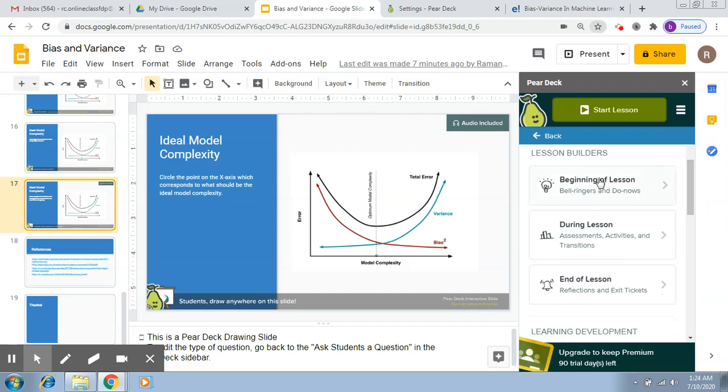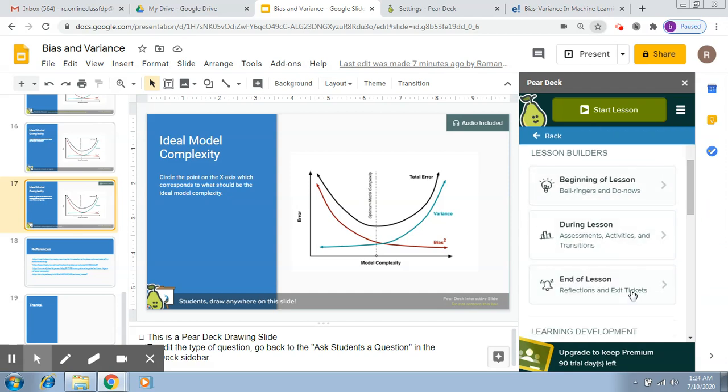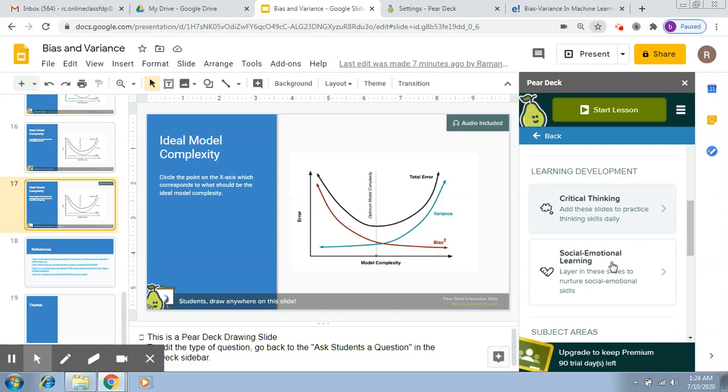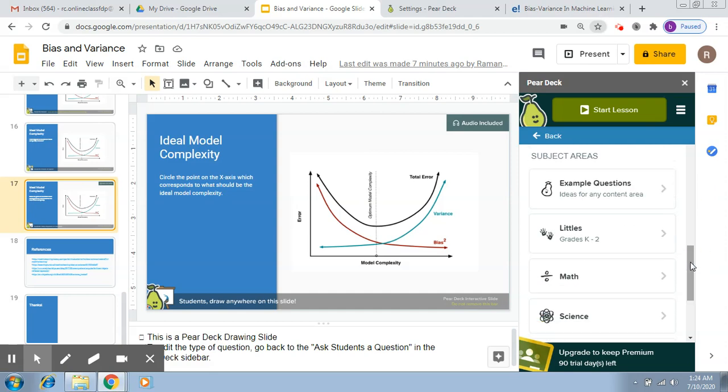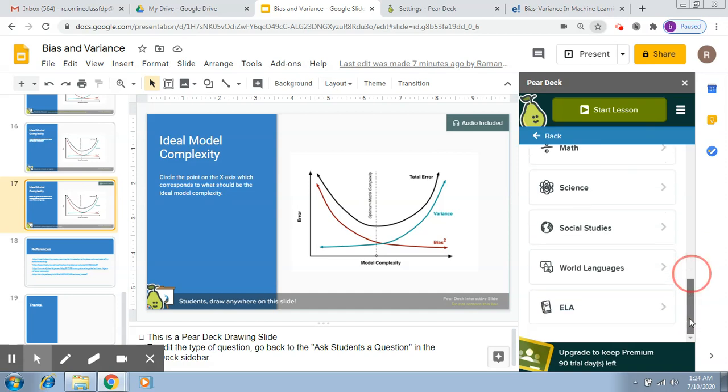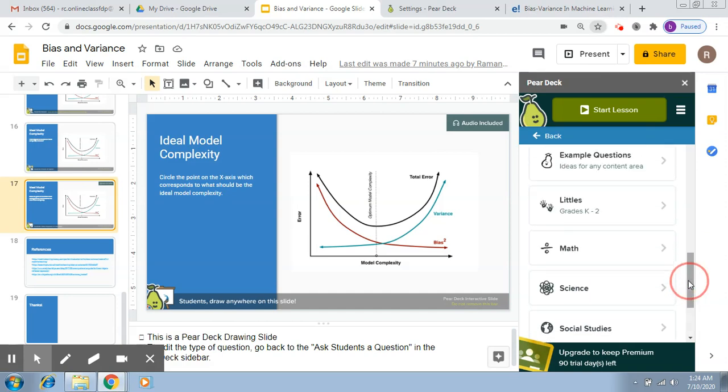Here we have already covered these three types of templates and also these two. Now here, if you go down, you will see in subject areas there are some more templates that relate to specific subjects. So for example, if I pick up math...